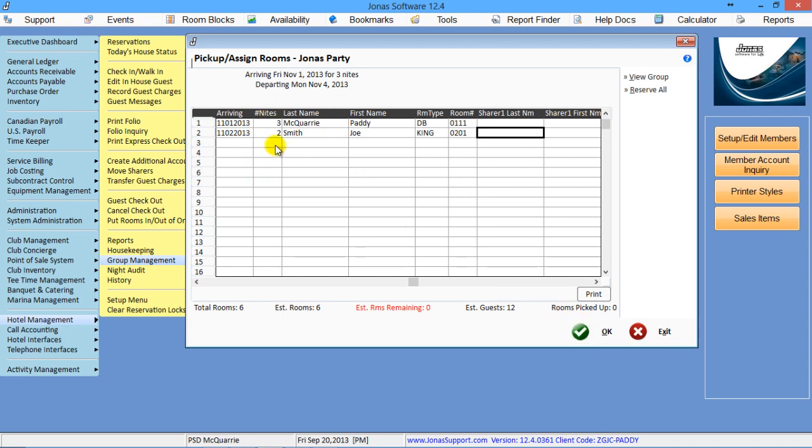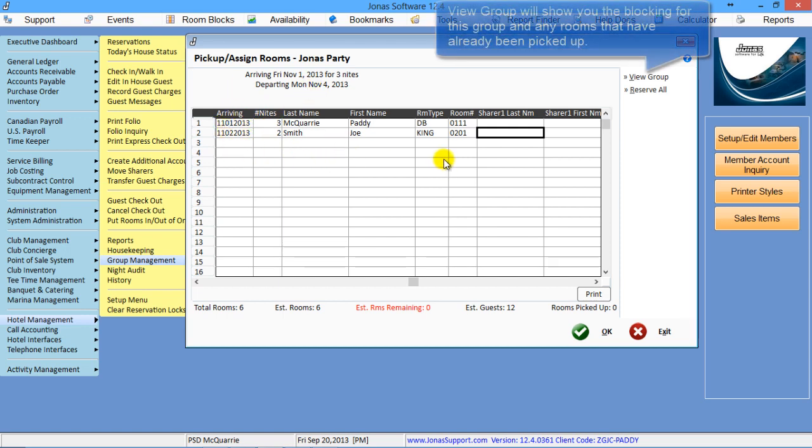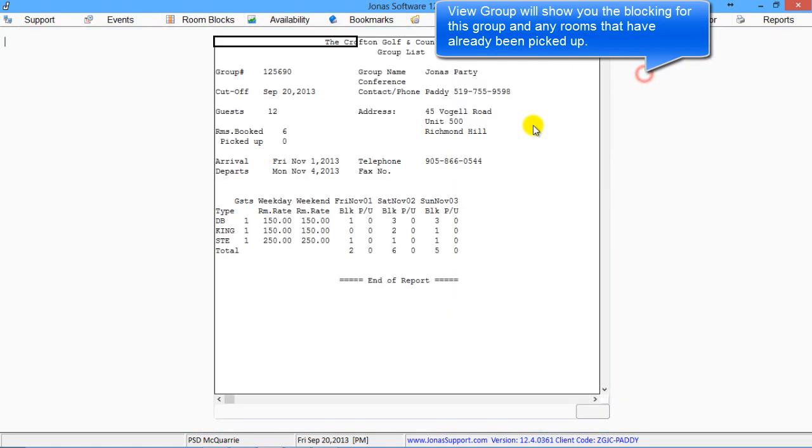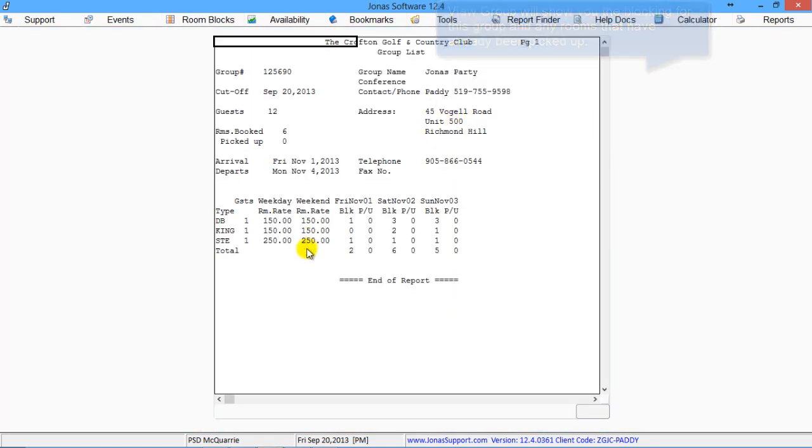Once I've done picking up the rooms, it'll assign these rooms, take you out, and then you can come back later and pick up additional rooms as you go.